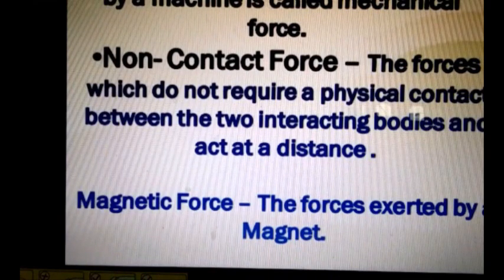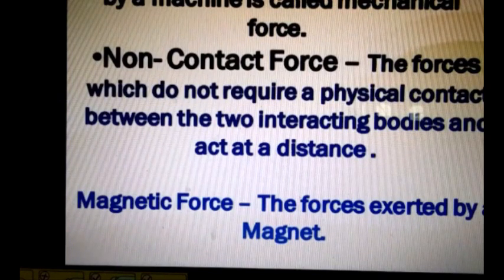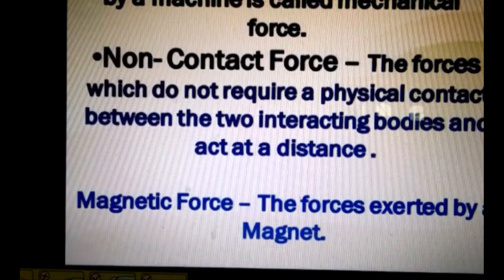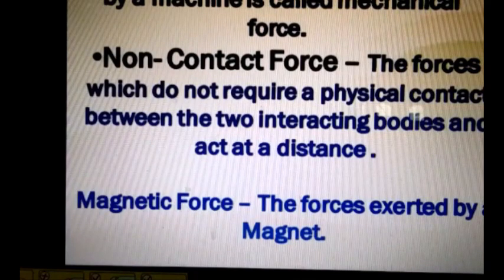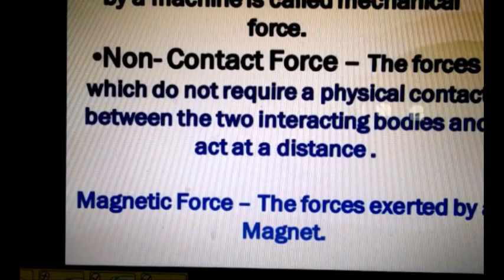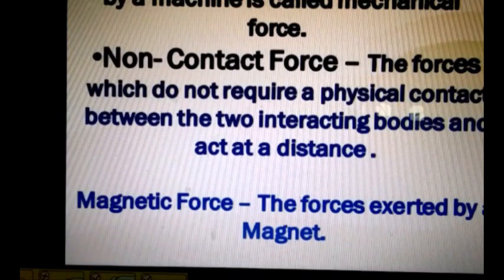Now we will discuss non-contact forces. The forces which do not require physical contact between the two interacting bodies and act at a distance are called non-contact forces. Physical contact is not required in the case of non-contact forces. The first type is magnetic force — the force exerted by a magnet. A magnet can exert force on another magnet and on metals like iron, nickel, cobalt, etc.